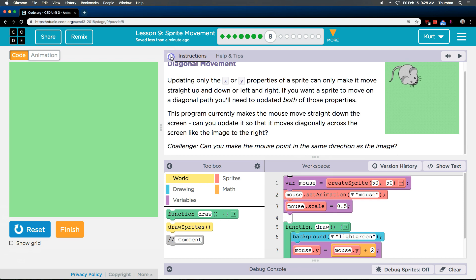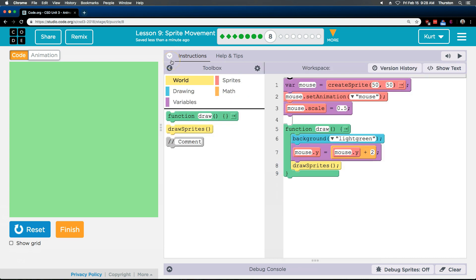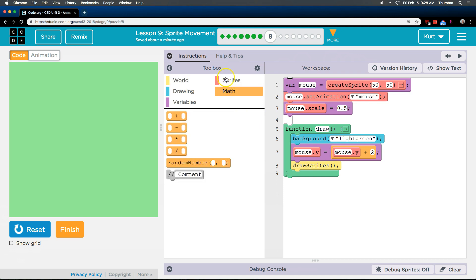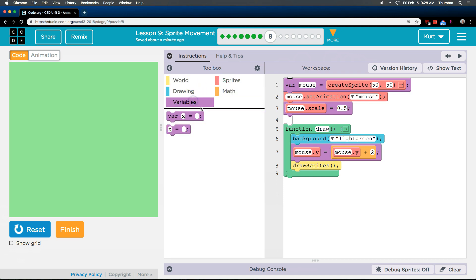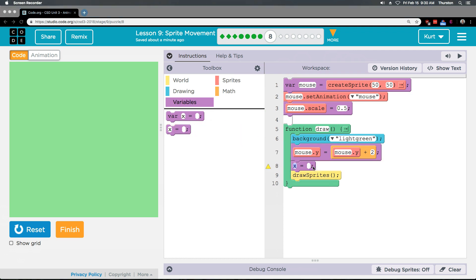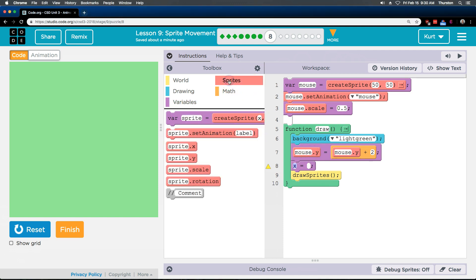Let's first see if we can do the diagonal thing. It said we need to update both properties. If you're thinking just changing these starting values — nope, those are just the starting ones. I can already see that they make the mouse's Y property change. So if we need to update both, let's go to variables. We're going to use this X thing.